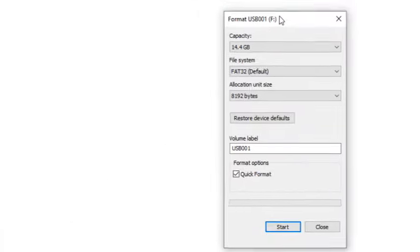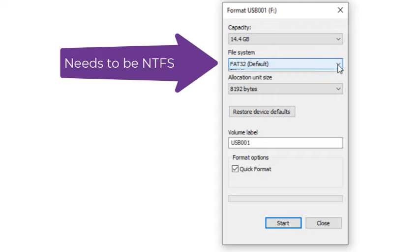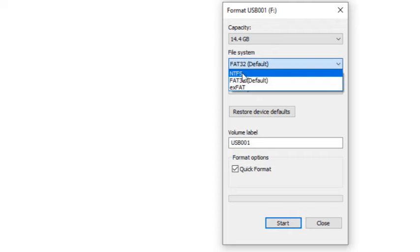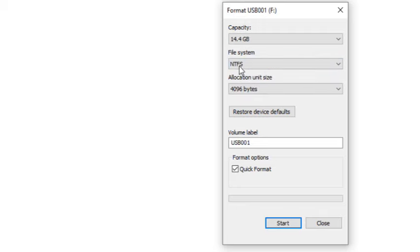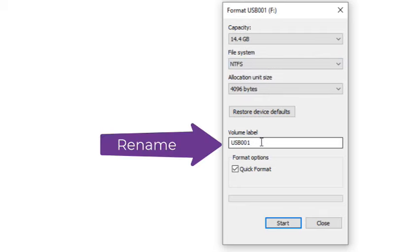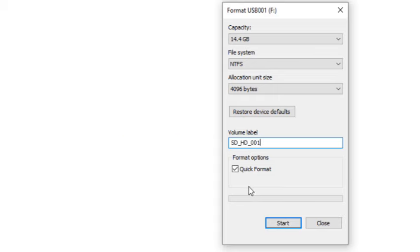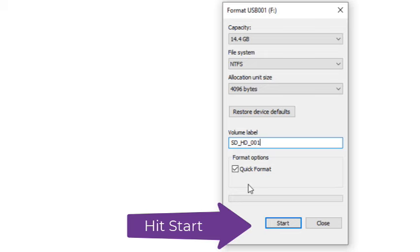If the file system is FAT32, tap the drop-down menu and change the setting to NTFS. Next, rename the volume label. Make sure there is a check mark in Quick Format. Finally, hit the Start button.